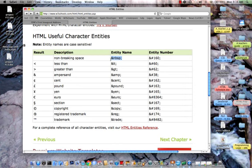And that would be, for one single space, the character's ampersand, N, B, S, P, semicolon.